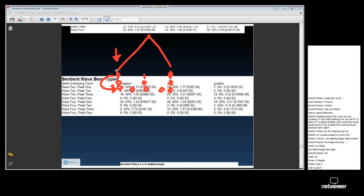Notice that if you look two cycles below your trading cycle — that's two cycles below your trading cycle — you can divide the distance between the first trough and the next trough into four pieces based on those troughs.